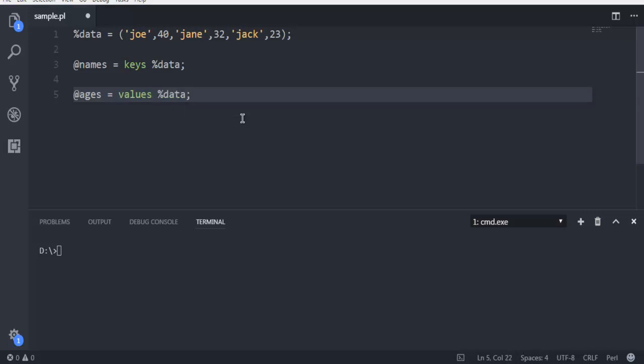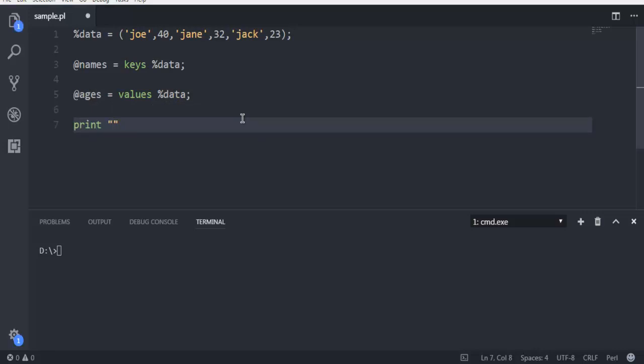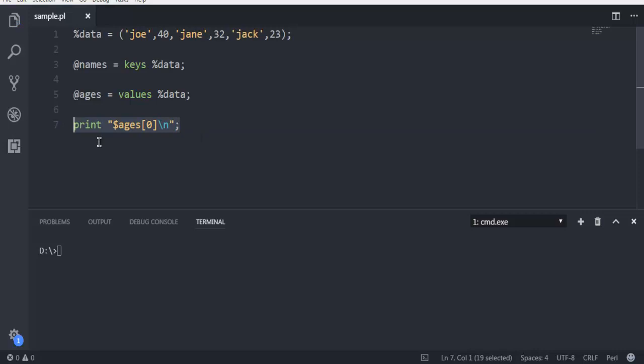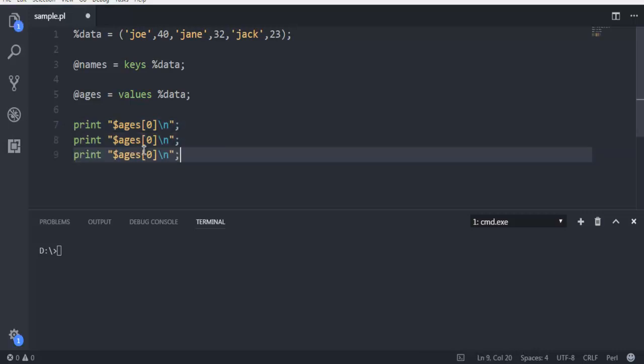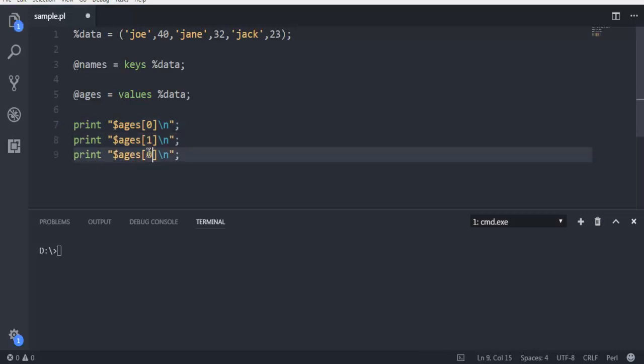And here I'm going to simply use dollar sign and ages, and then let's start naming it from zero. Now let's repeat this. Change this to one and then two.